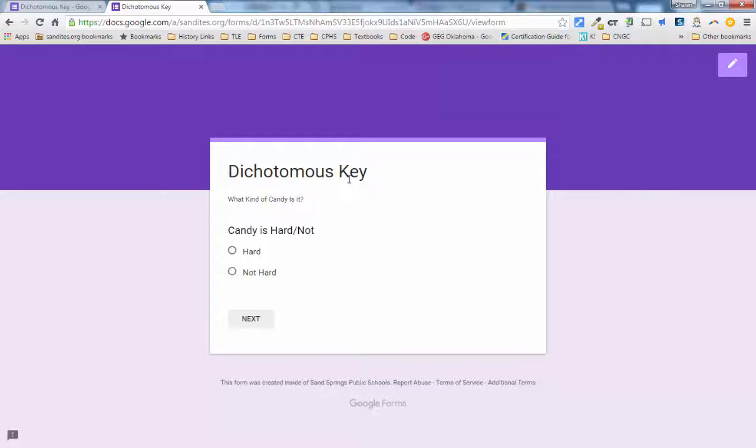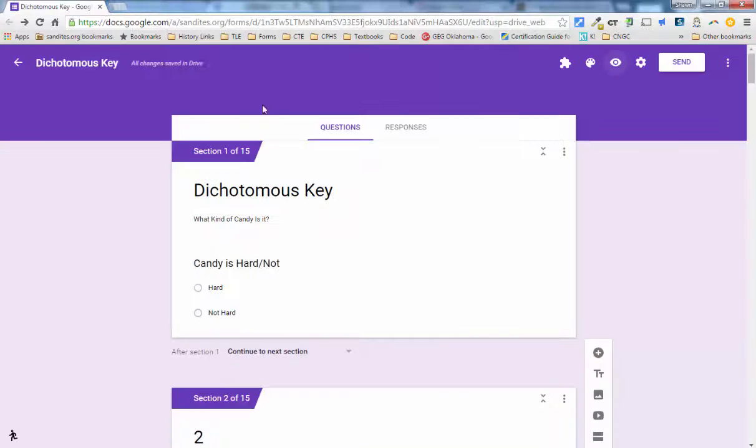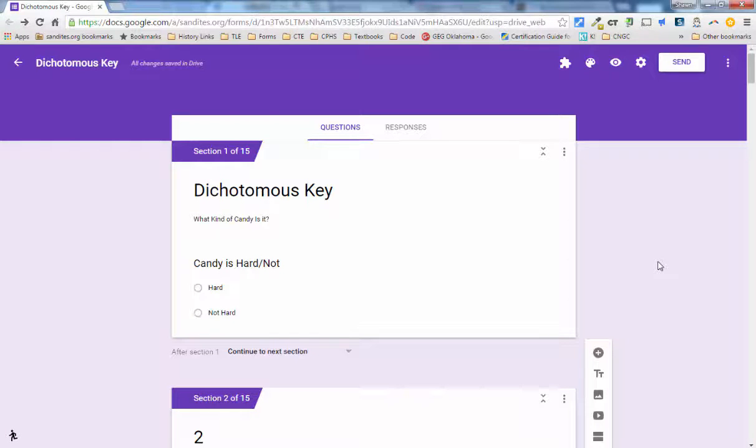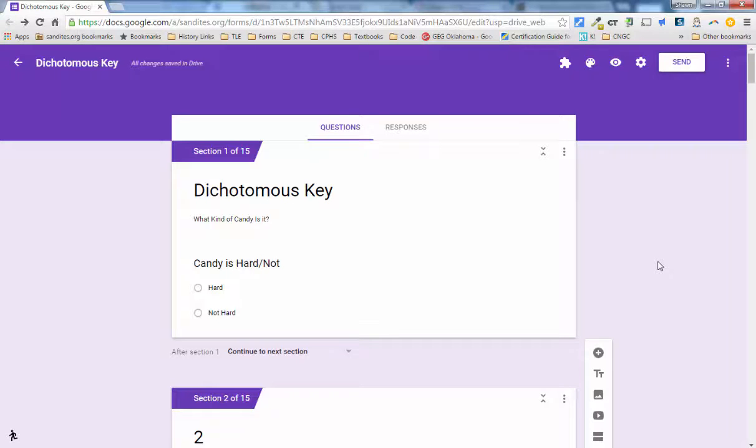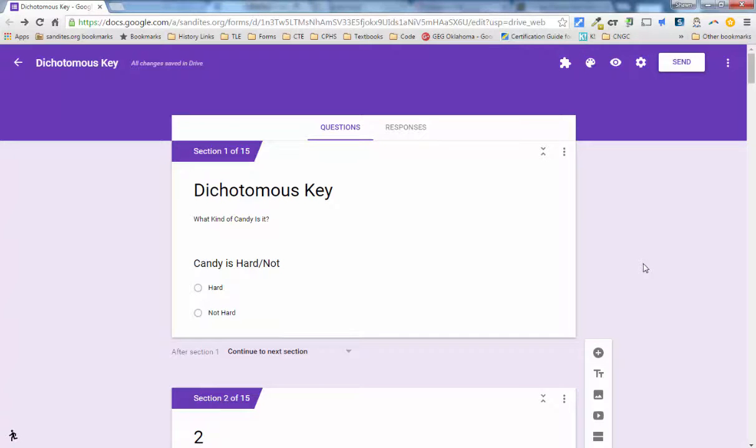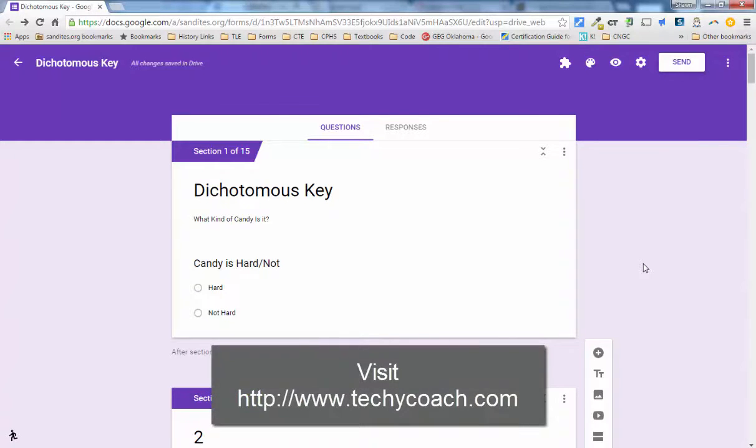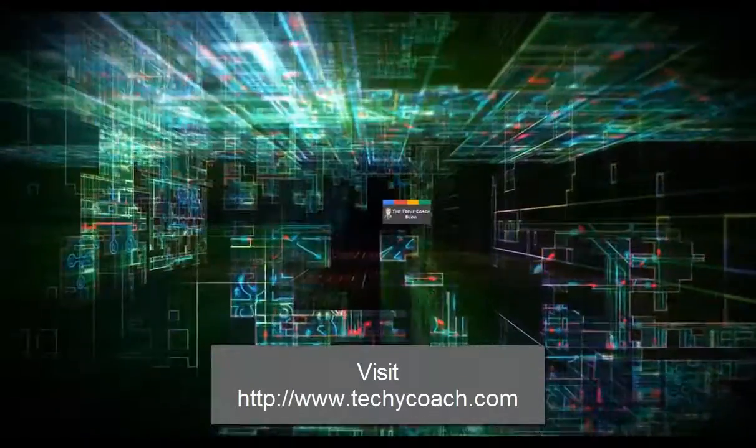So, hopefully that gives you an idea of how you can use a Google form to create a dichotomous key. I challenge you to go ahead and just work with your kids and give them a bunch of objects and have them create a key and then see if they can put it together in a Google form to see what that looks like. If you have questions at any time, feel free to visit my website and ask the techie coach. And thanks for joining me.